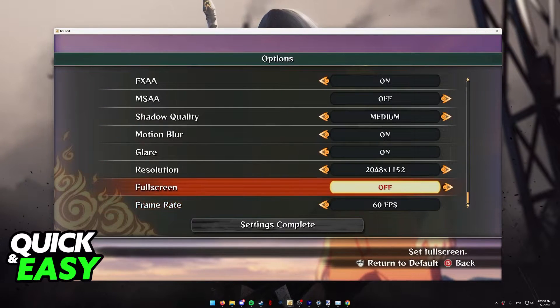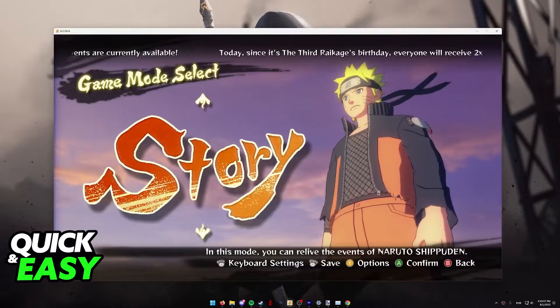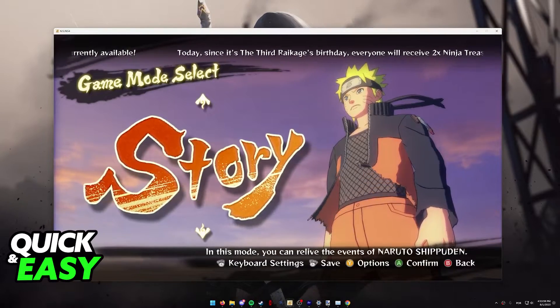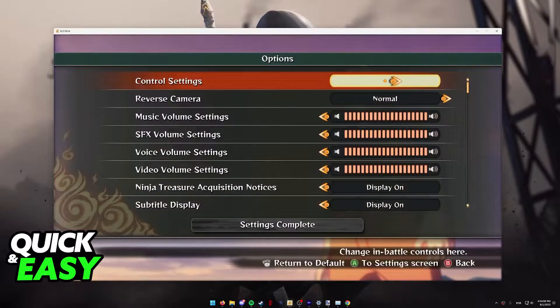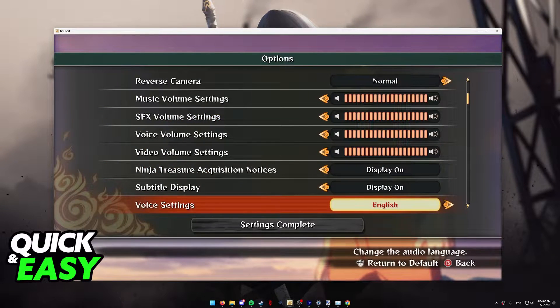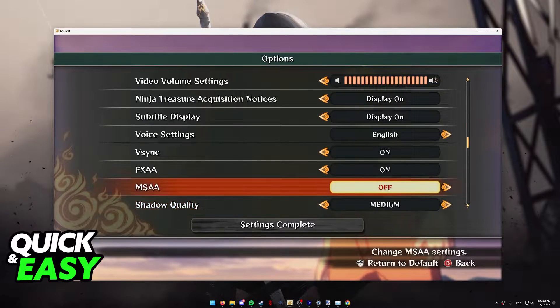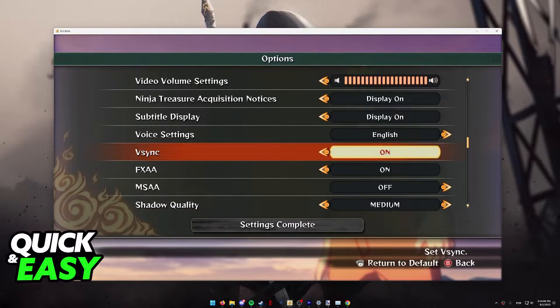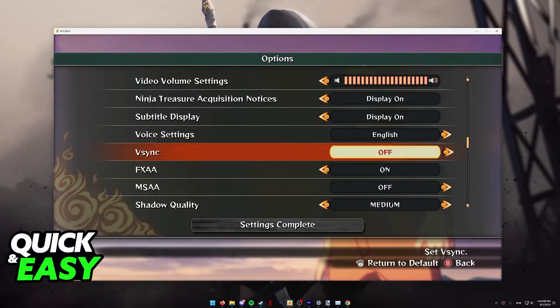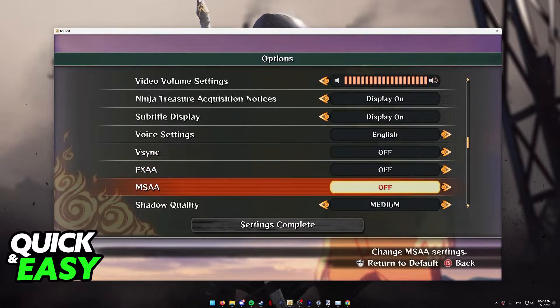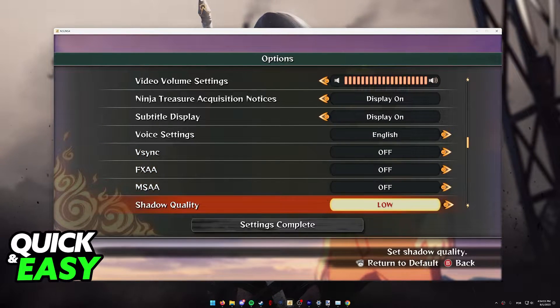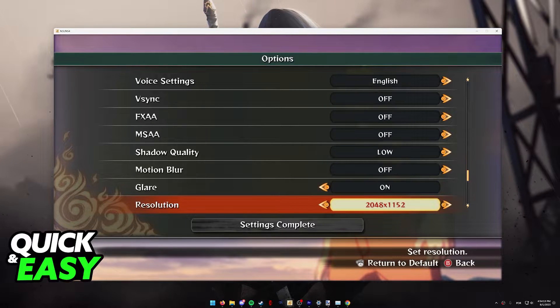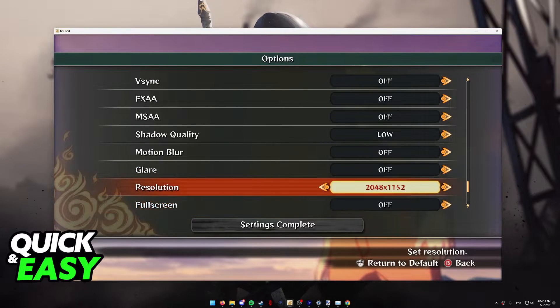First, go into the options by pressing the Y button in the menu Game Mode Select, and in here, you need to make sure that all the video settings are set to the lowest preset possible. You can lower down VSync, FXAA, MSAA, lower the shadow quality, motion blur, glare, and most importantly, the resolution.